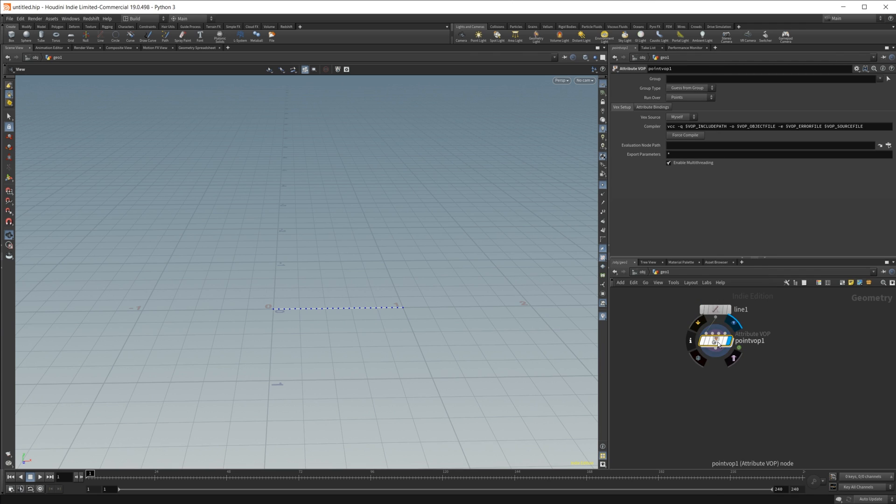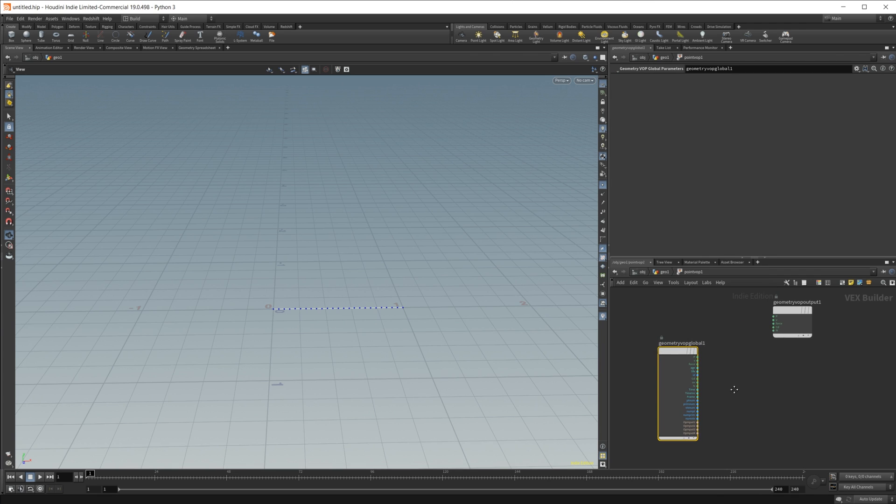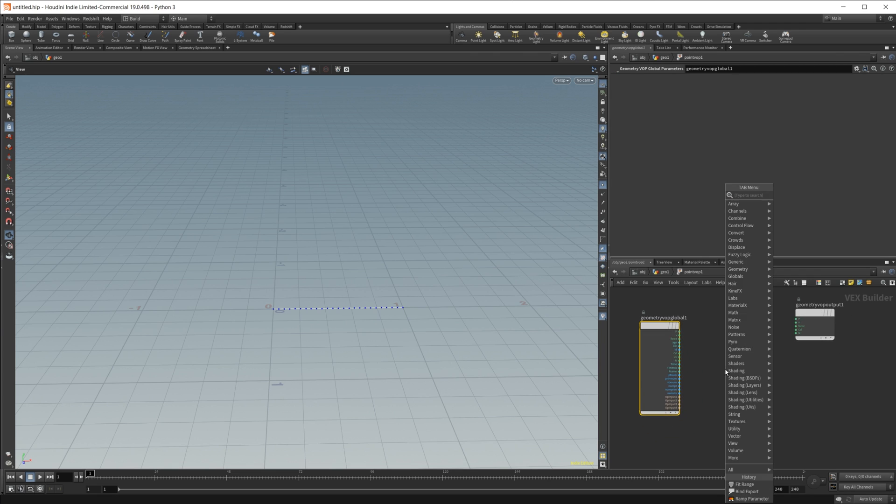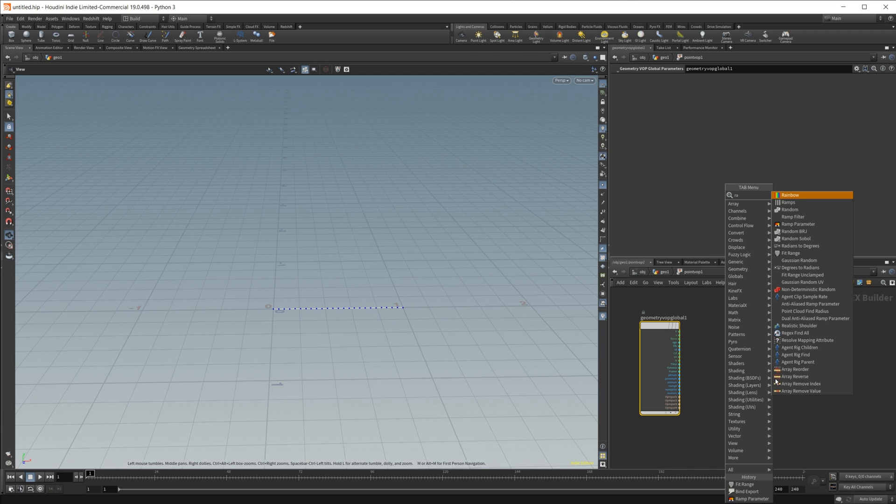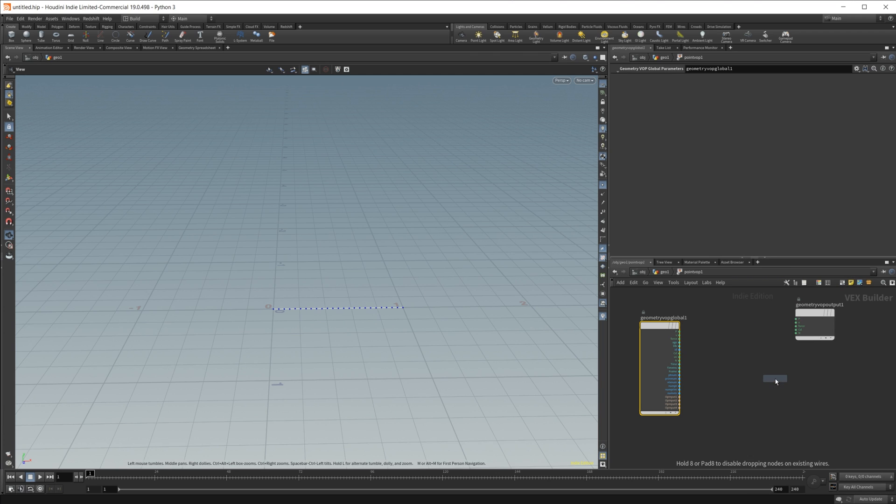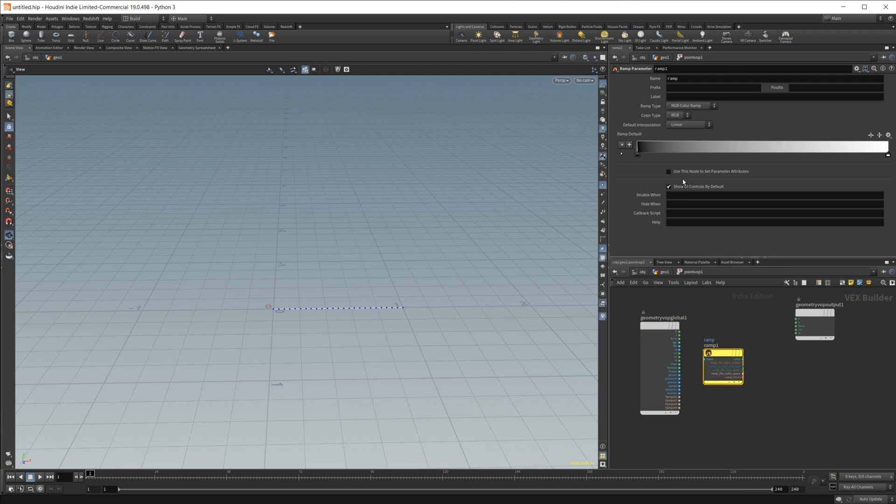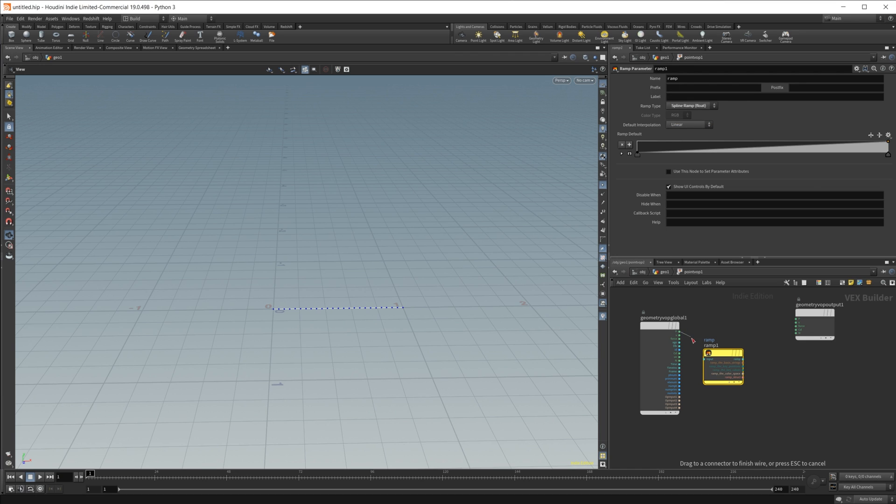So I'll wire up a point VOP, and what we're really doing is just remapping a ramp value to every one of these points. So let's do a ramp parameter, and we're going to be using this ramp to control these shapes. So let's set it to a spline.